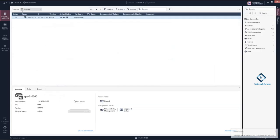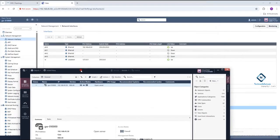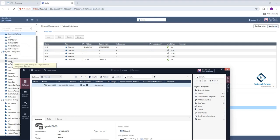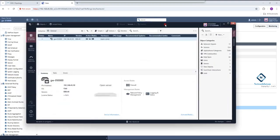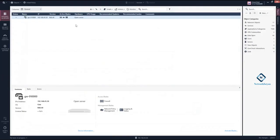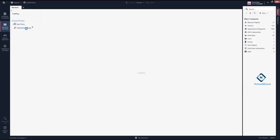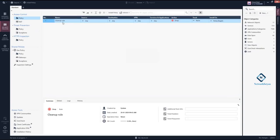With the Gaia portal you can assign an IP to the interface, configure the time, configure SNMP, and configure the routing. With the Smart Console you can create policies. If you click on 'Gateway and Servers' you have that option, and if you click on 'Policies' all the policy options are available. You can create a policy — we already have one policy created here, and you can allow or accept traffic.